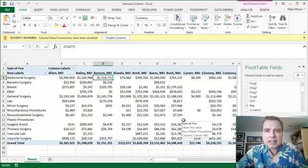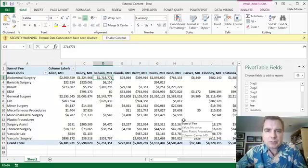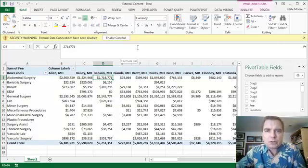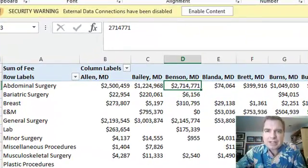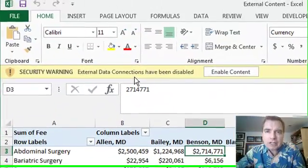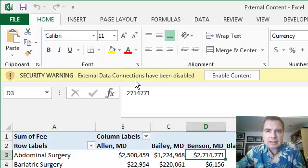What I want to talk about today is how to refresh and keep working with the data that we loaded last time to the Excel data model. And just for fun, I built another spreadsheet pivot table to show you a very common warning that you get when you connect Excel to an outside data source.